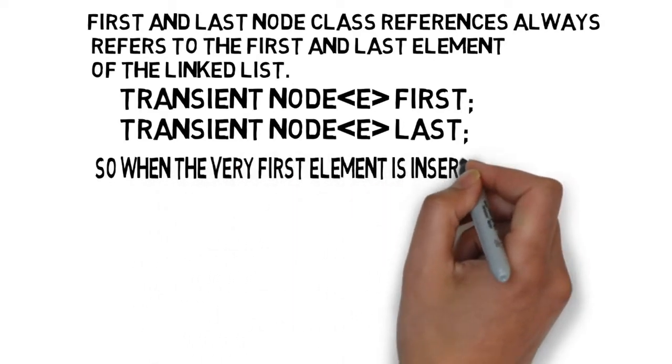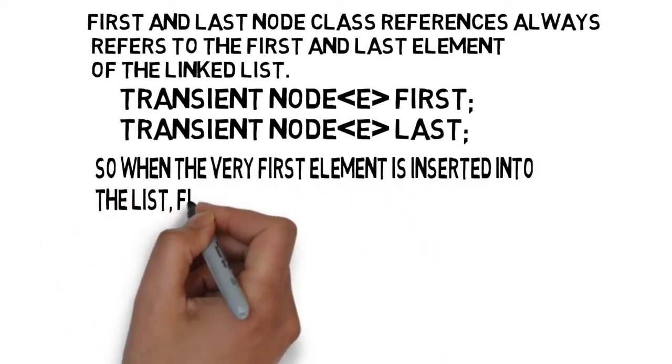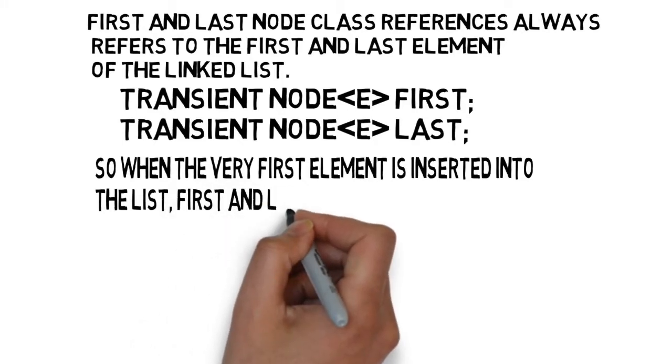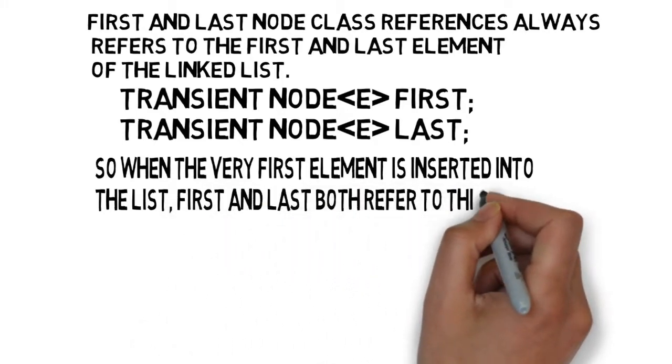So, when the very first element is inserted into the list, first and last both refer to this new node.